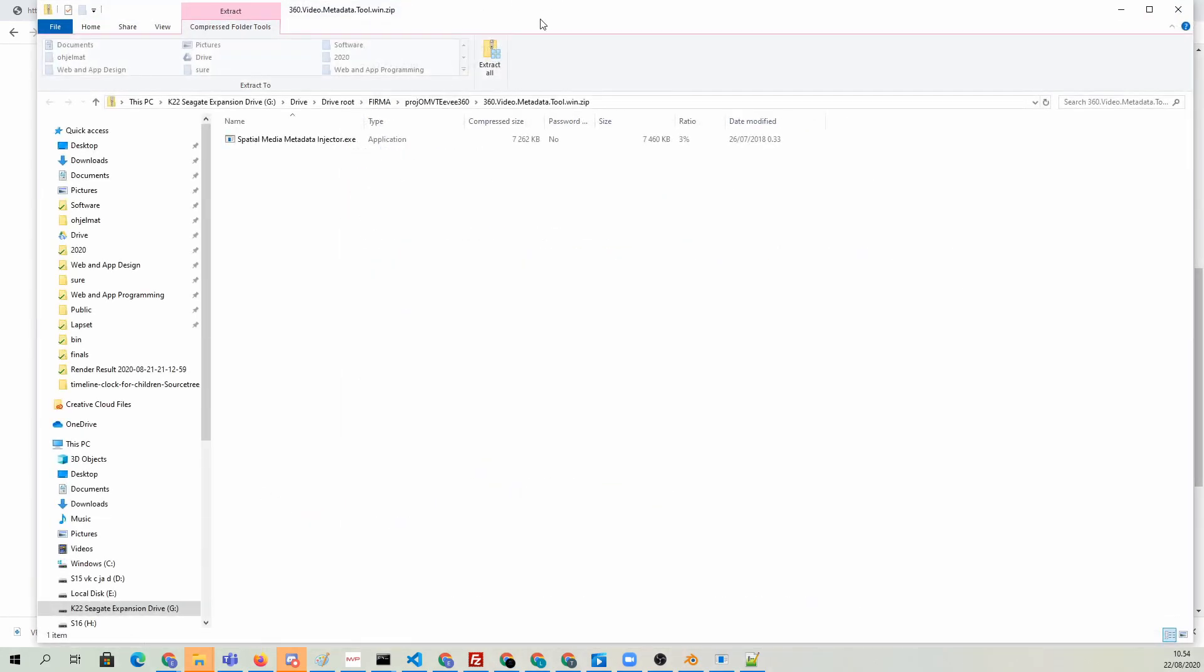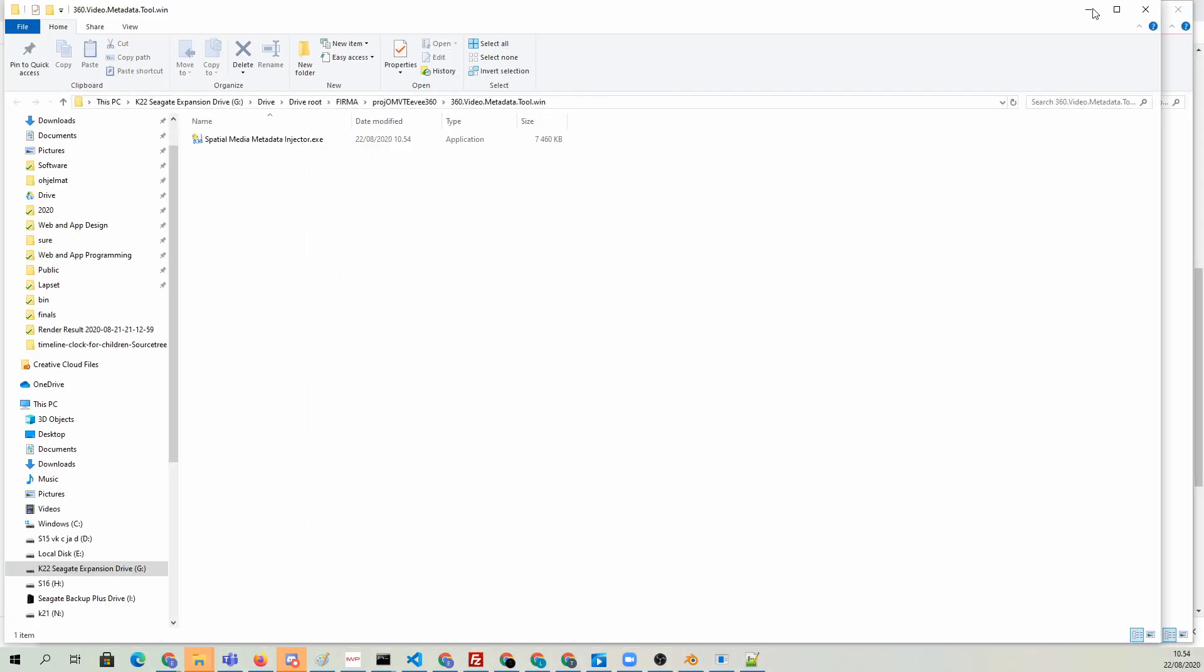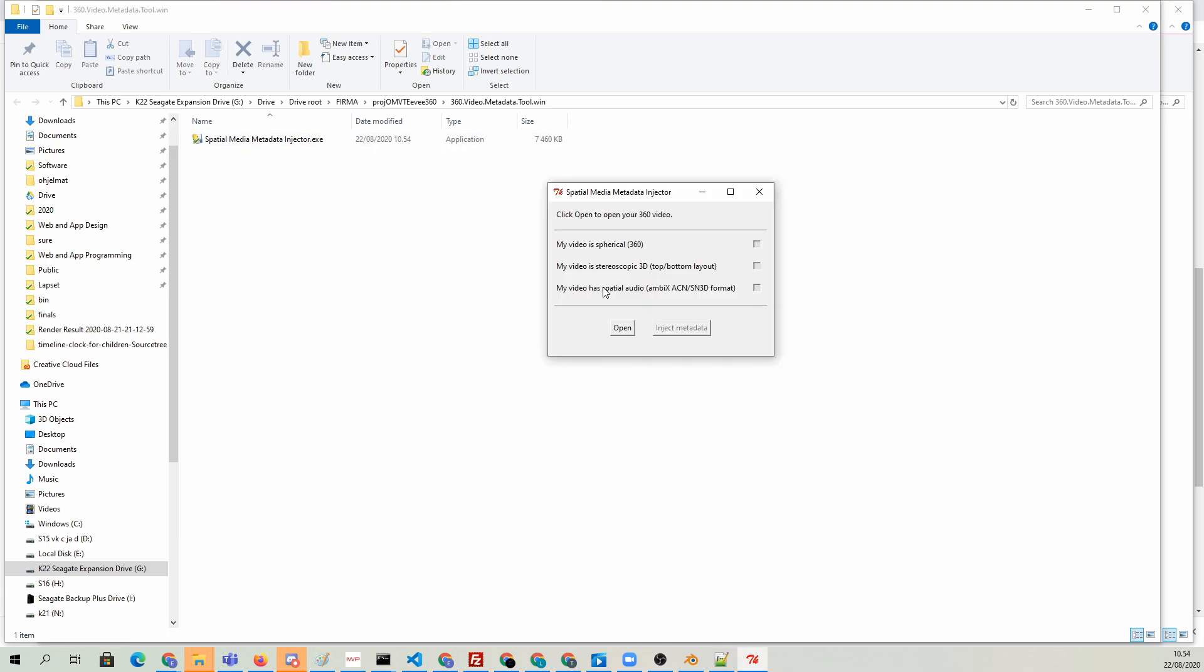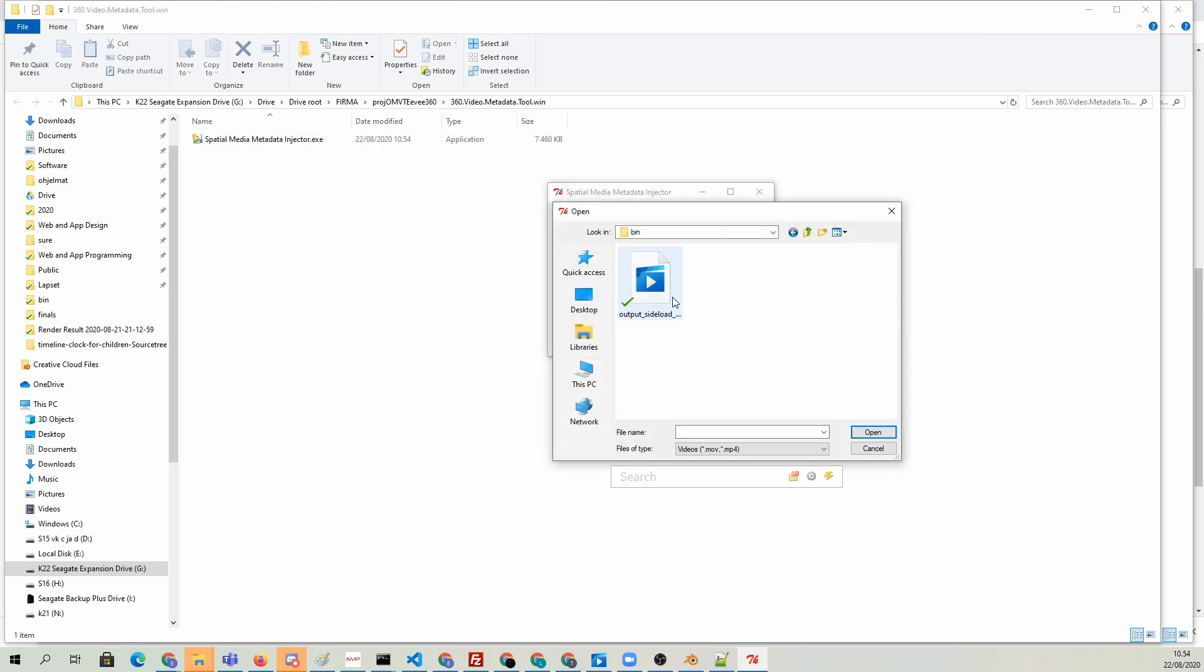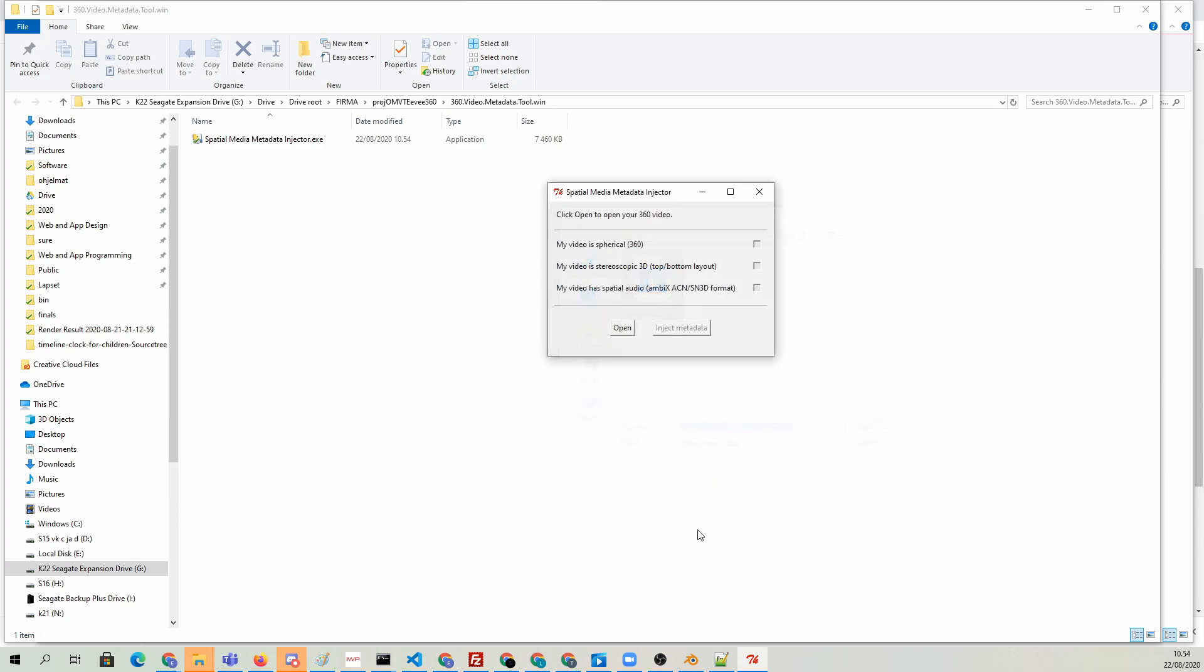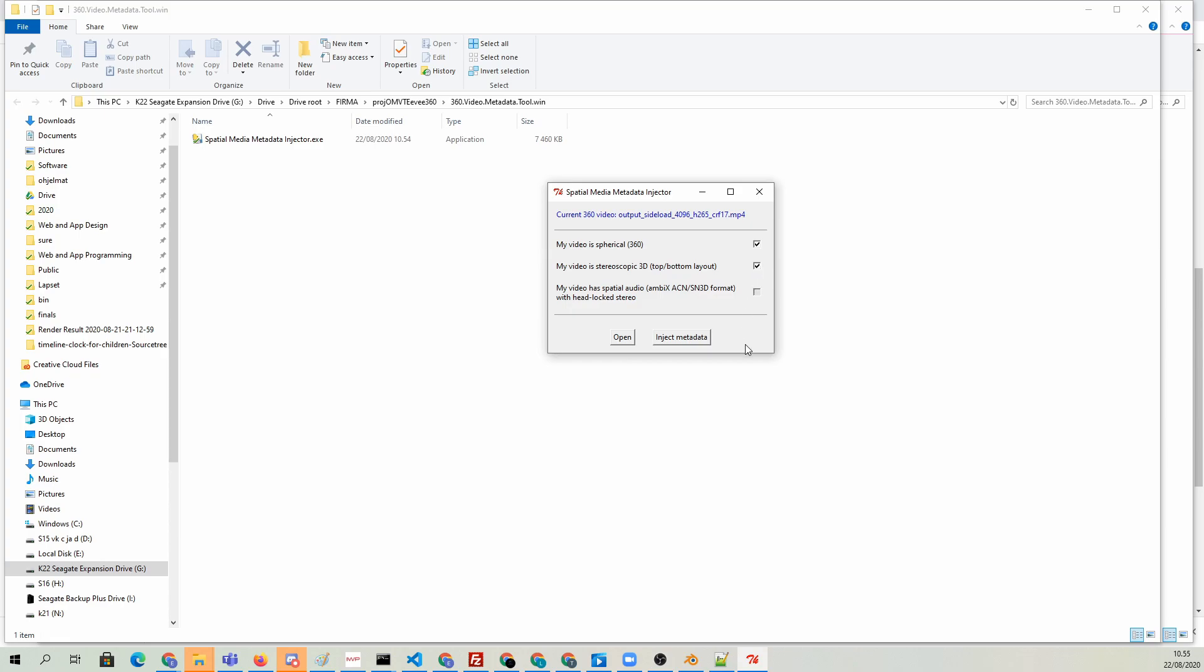I'm just going to click download for the Windows version, save it, unzip it, and run it. Now we're going to open up our fresh video file that FFmpeg created, and we're going to indicate that this indeed is spherical 360-degree video, and also that it's a stereoscopic top-bottom layout. Then we're going to hit inject metadata.